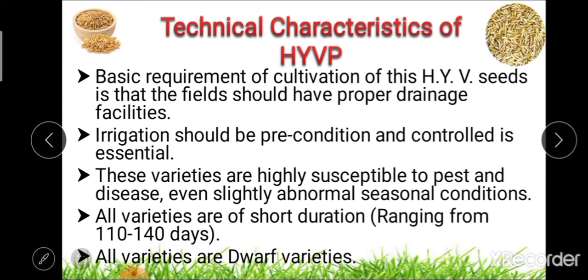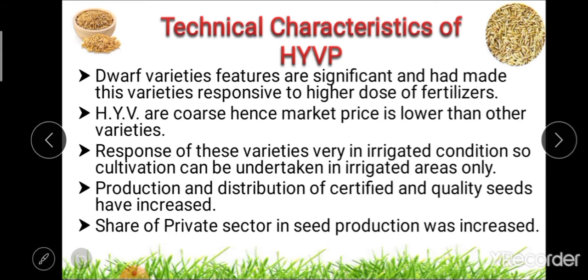Fifth, all the varieties are dwarf varieties — that is, the height of all the varieties is short. These dwarf varieties are significant because they are responsive to higher doses of fertilizer, which is another important feature.